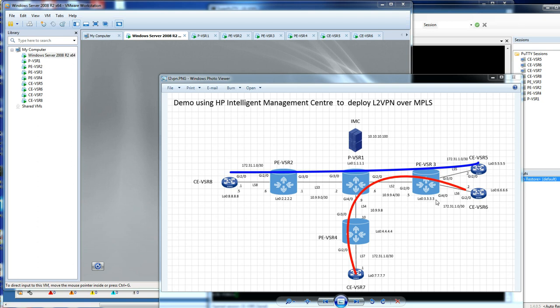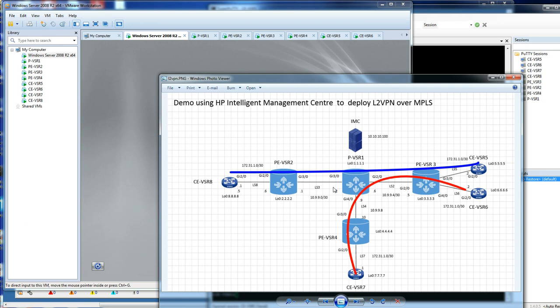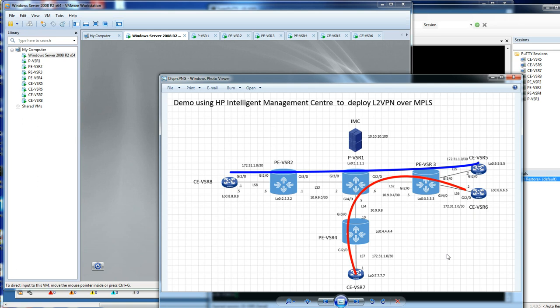I have in the environment four MPLS routers: I've got three PE routers and a single P router. Now the actual architecture here isn't what I would recommend deploying in the real world, but this is purely for demonstration purposes. You would have resilience, maybe more PE routers and more P routers. Also in this environment I have four customer edge routers.